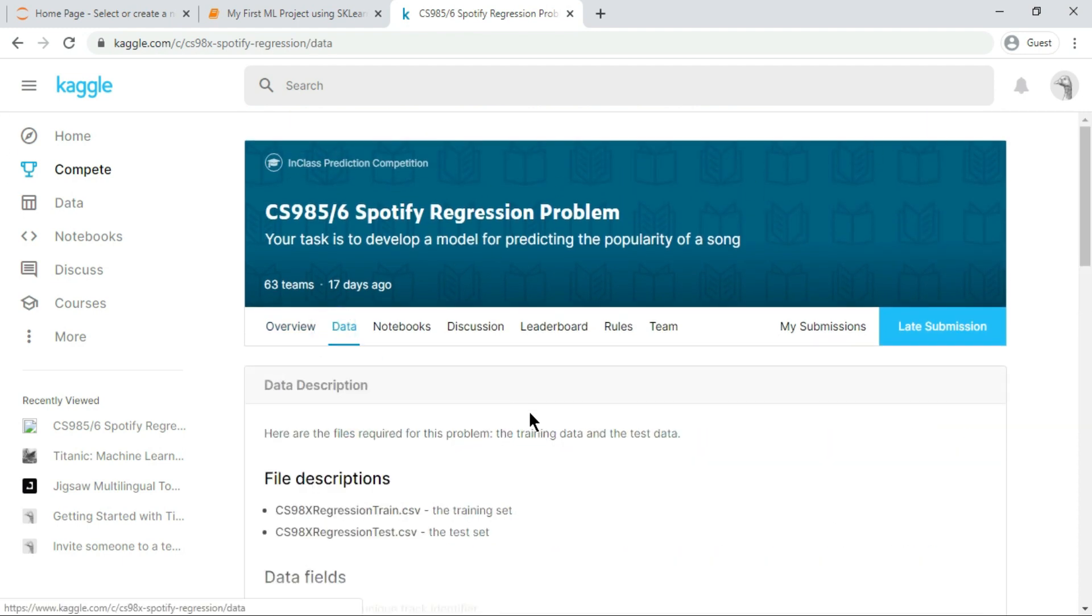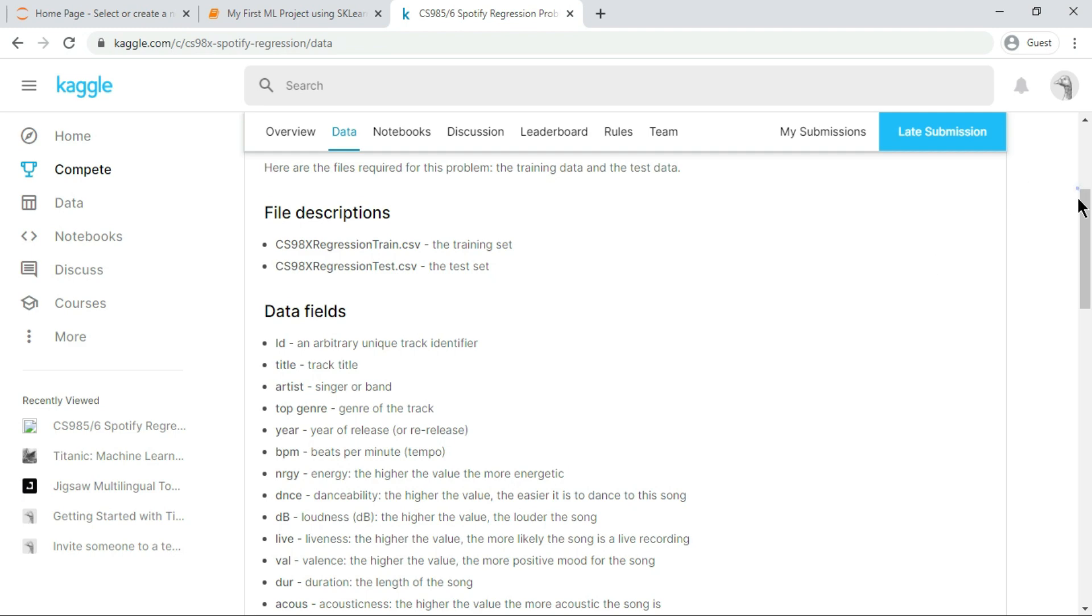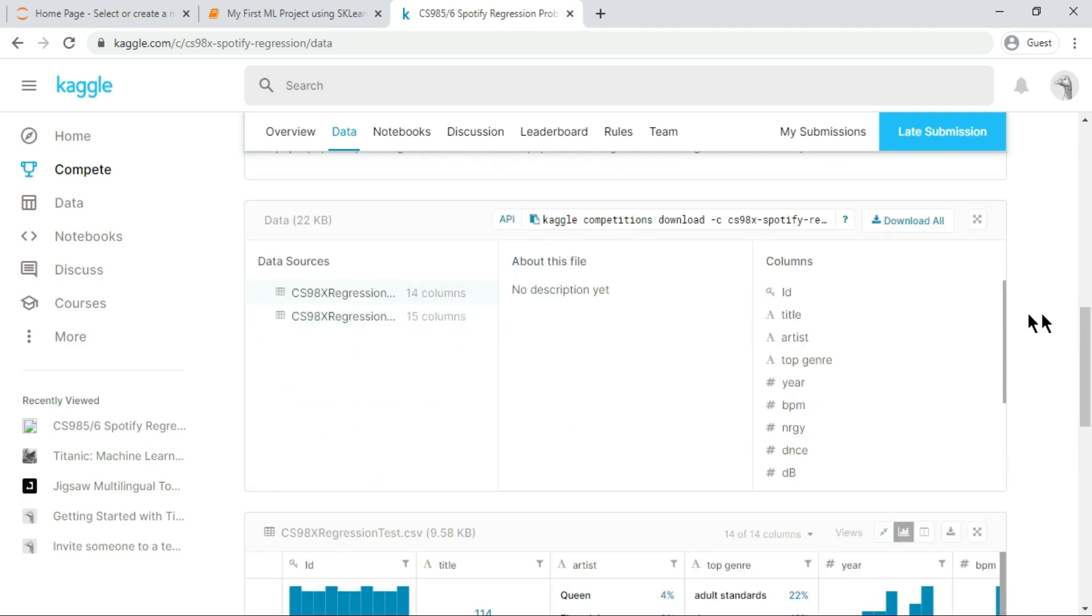Click on the data tab, scroll down and click on download all. After the datasets are downloaded, revisit them to get a clear understanding of what the project is about.